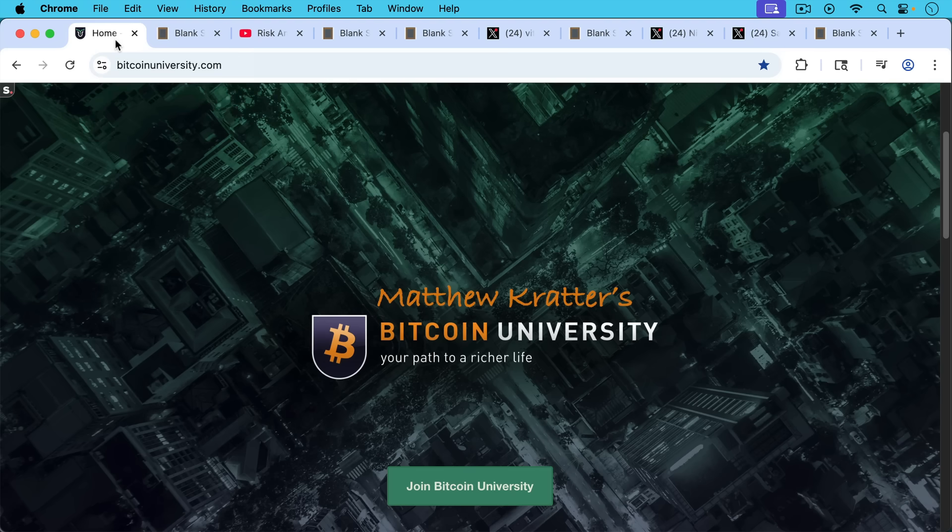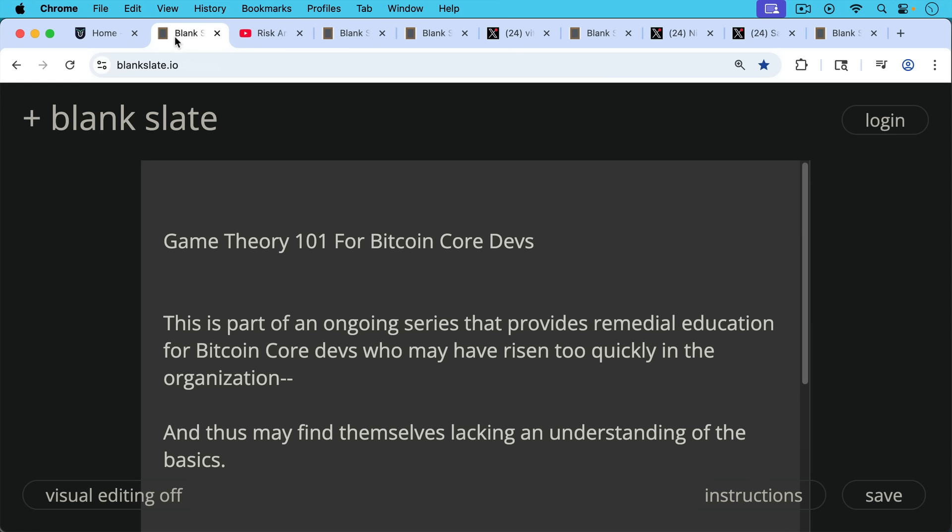This is Matthew Cratters, Bitcoin University. Today I want to talk about Game Theory 101 for Bitcoin Core Devs.